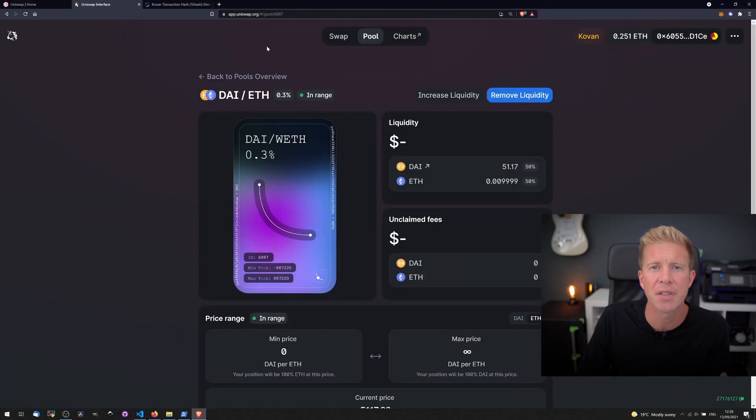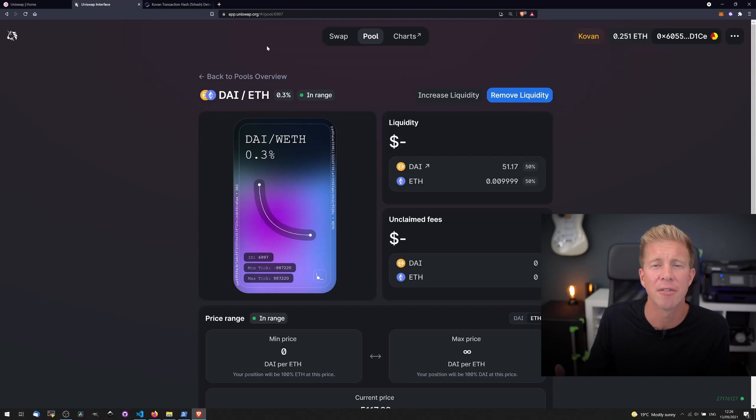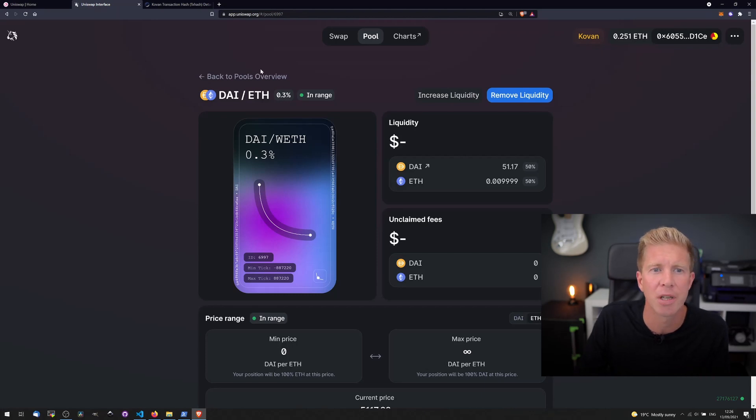There we go, we set up a liquidity position for DAI-WETH pair using the testnet where the funds aren't actually valuable and we can experiment with that as we like.